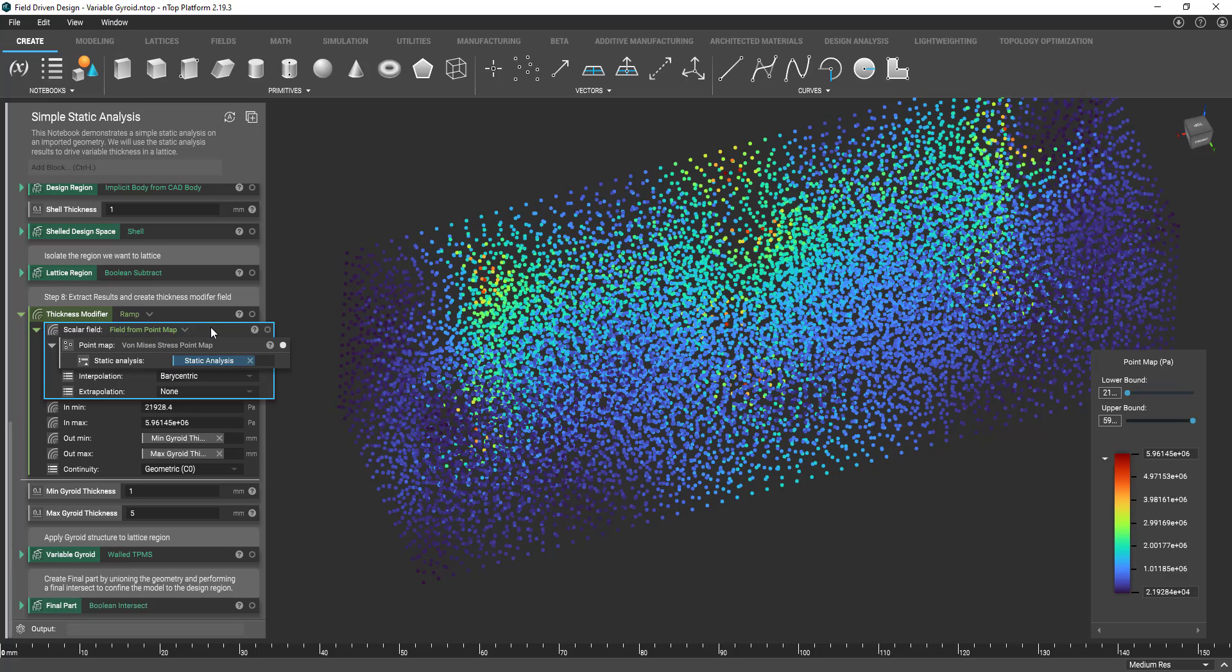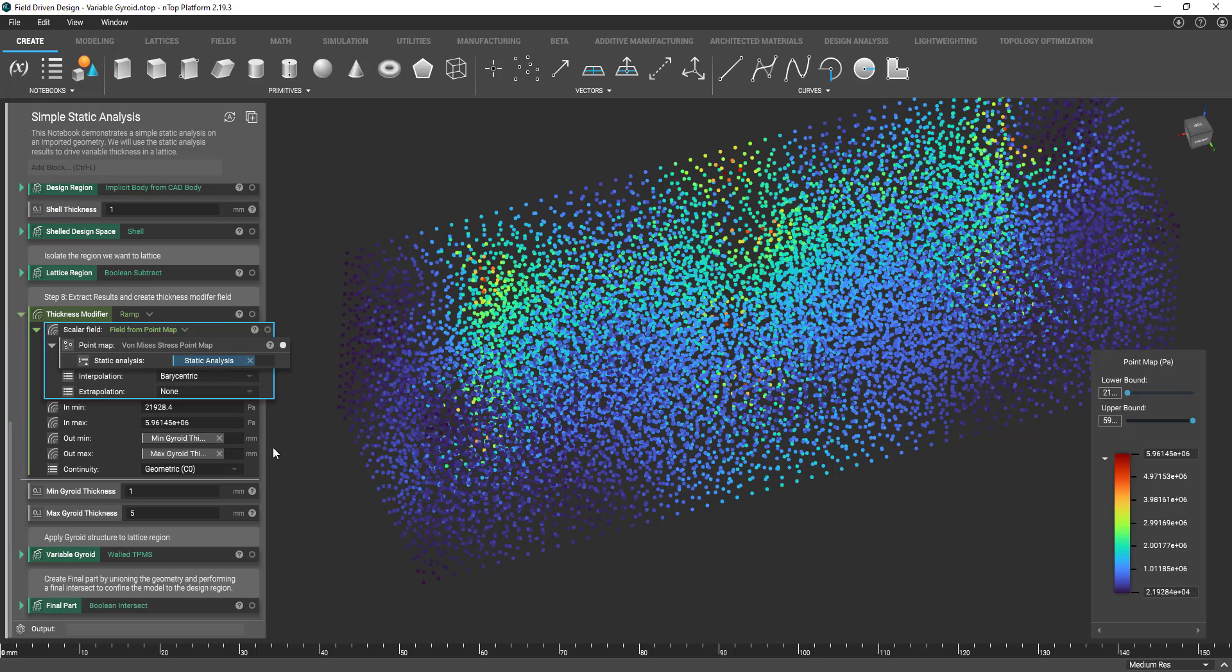And now once it's a field it's just a matter of filling in these other values. So in the other case our in-min and in-max were values of millimeters. But since our input our scalar field input is a stress map which is coming in values of pascals you can see that the units reflect that.